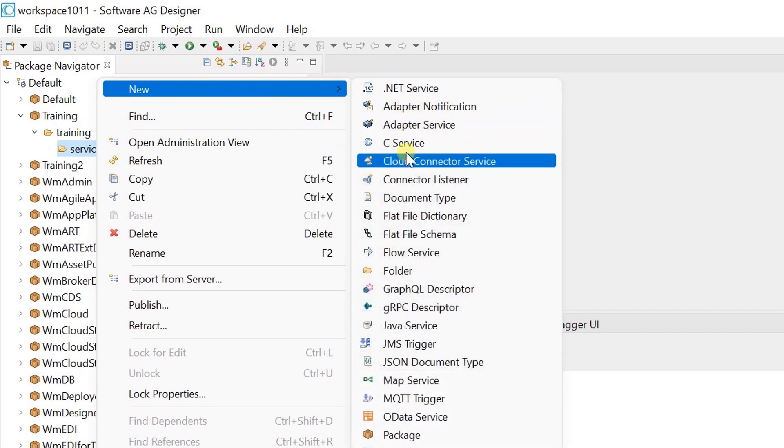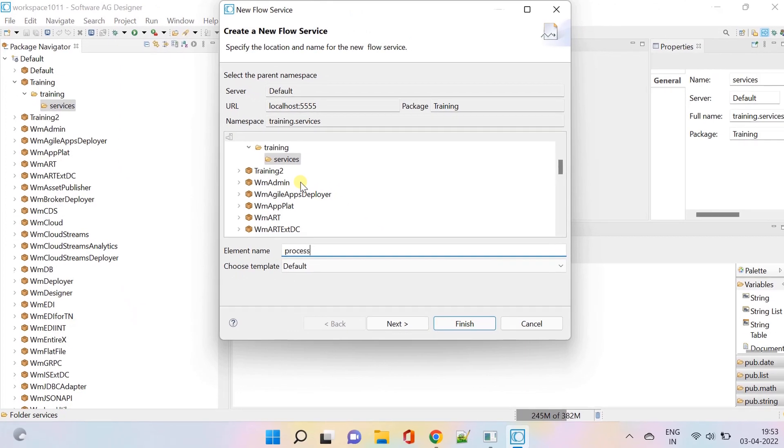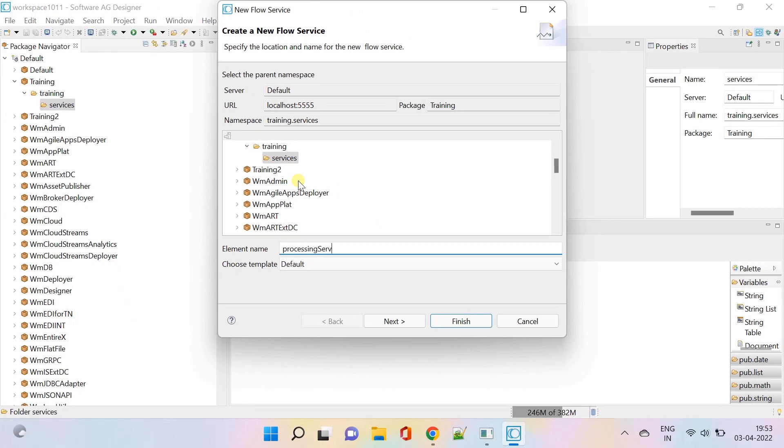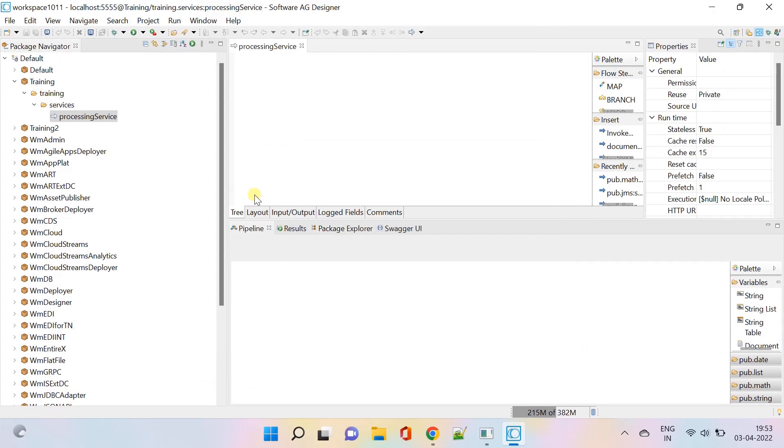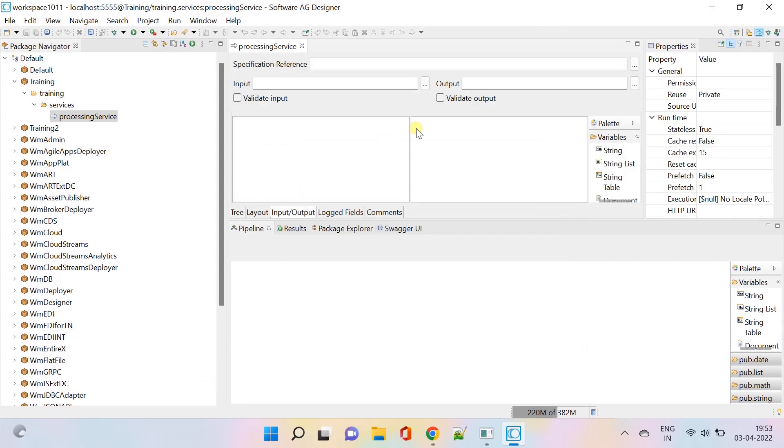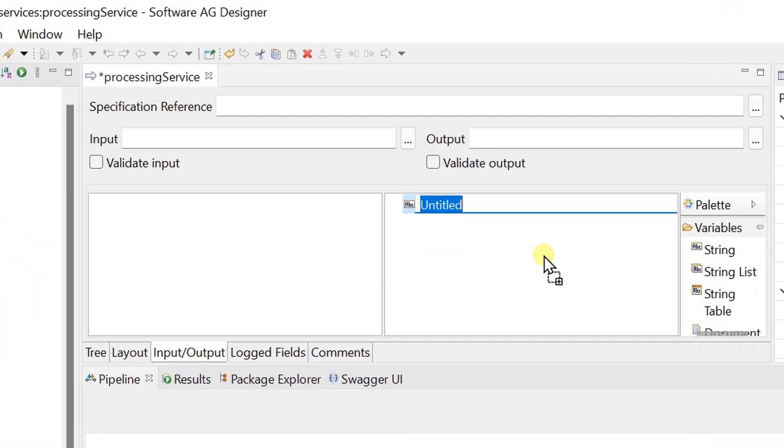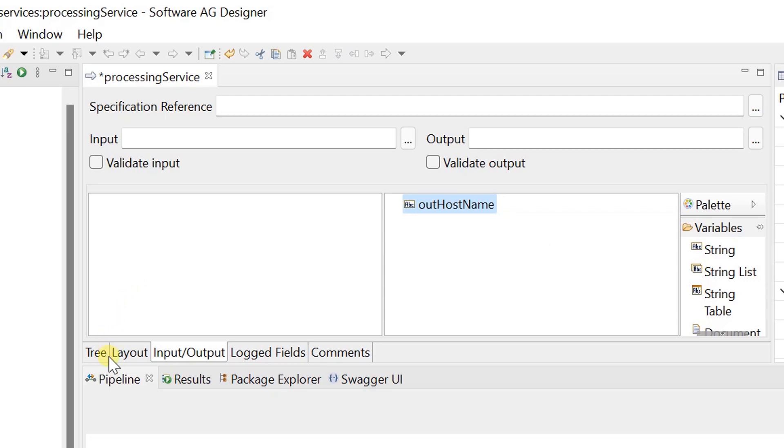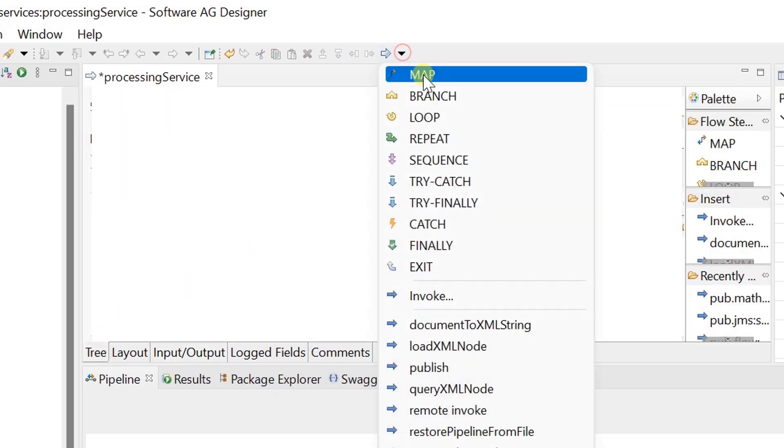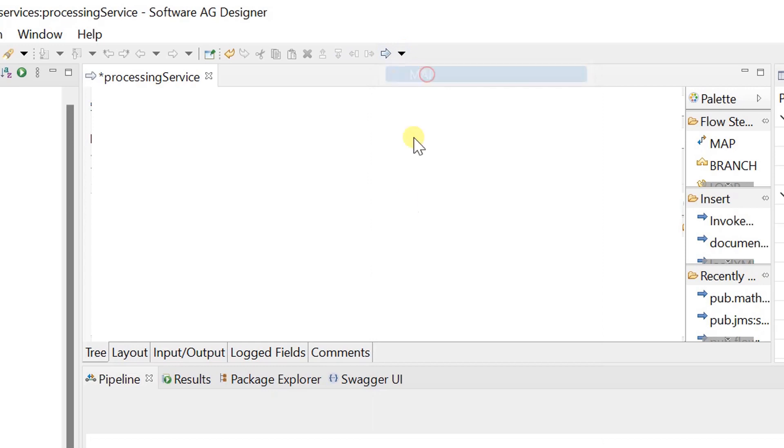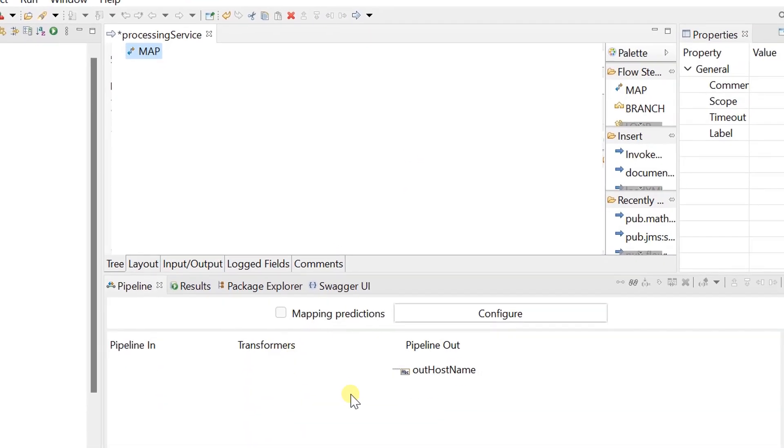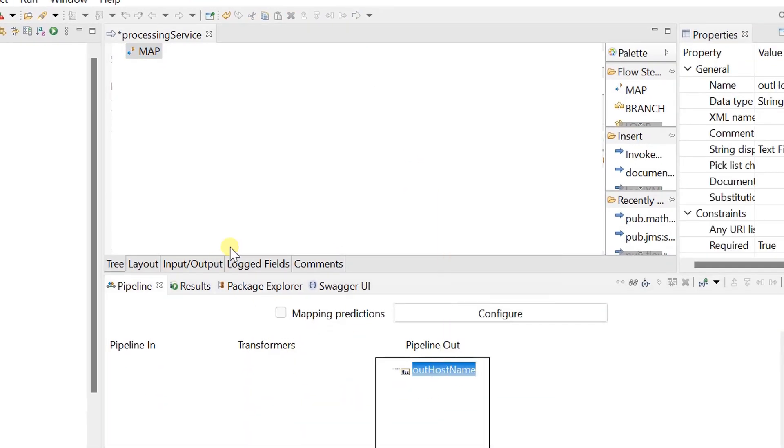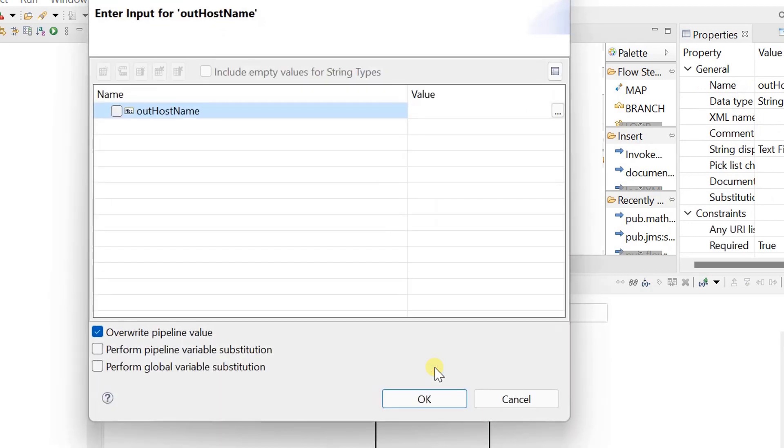Create a test flow service. Define a string variable in the output tab. Invoke a map step. Use global variable substitution in the pipeline.